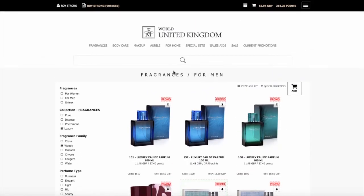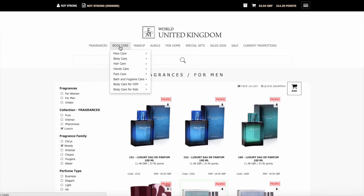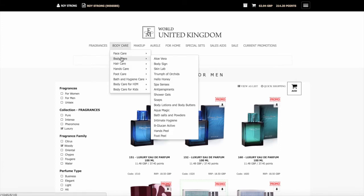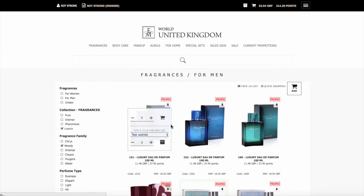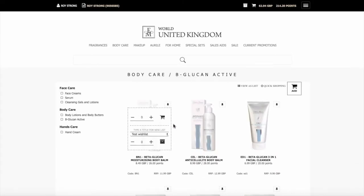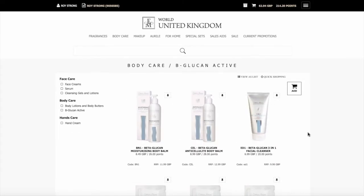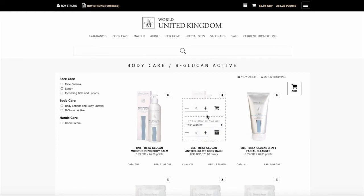This works the same way for any of the products. On the body care, we look down here at body care and we look at the B-glucanactive products. Here you'll see it should list all those. If you wanted to add one of the anti-cellulite balms to the basket, you'd simply click there, one, and add it to the basket.